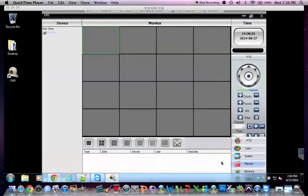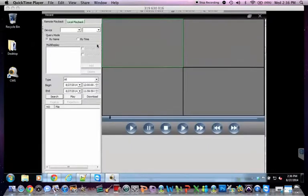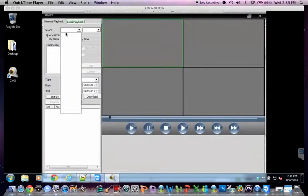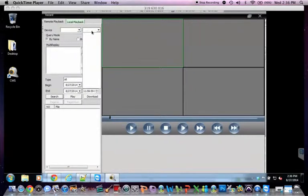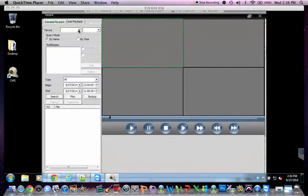If you need to see your recordings, go to record and playback. Up here you'll be able to choose your device and your zones. Currently I'm not connected to any of my devices because there is no local DVR.